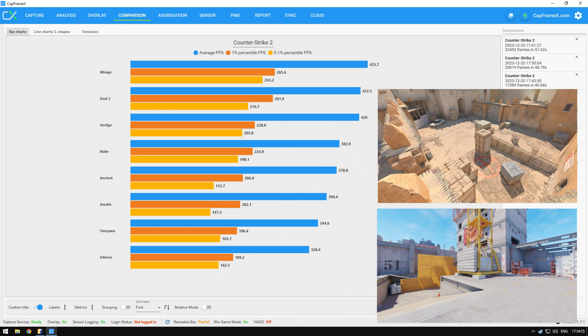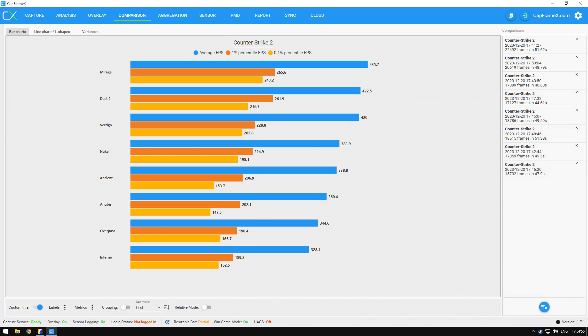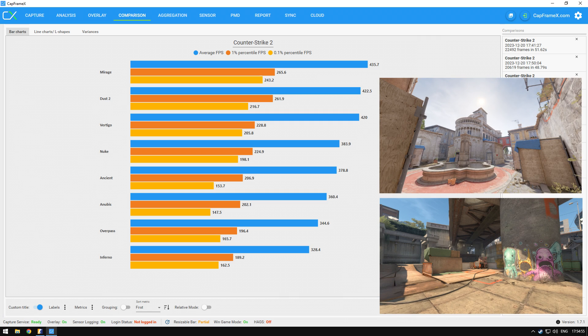Dust2 and Vertigo are the clear other two choices if you want to enjoy CS2 on your older PC. The two maps that you should totally avoid playing are Overpass and Inferno.